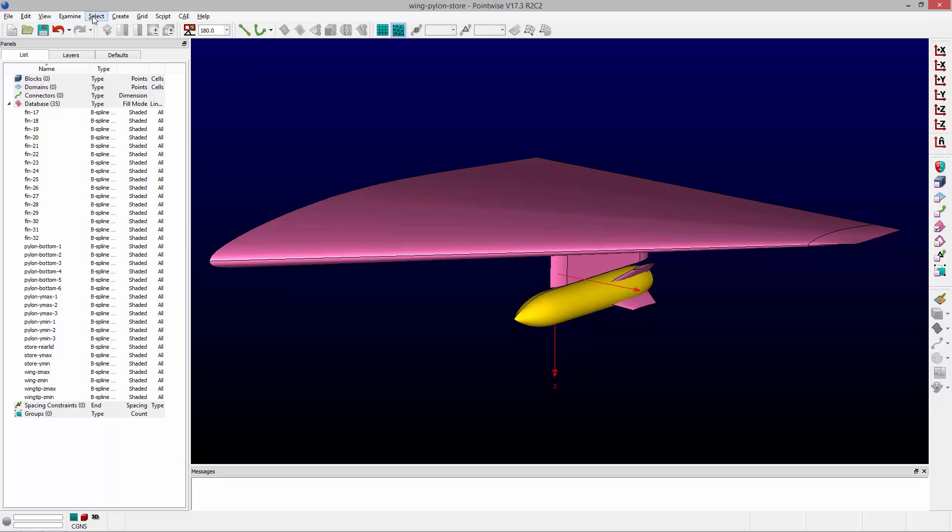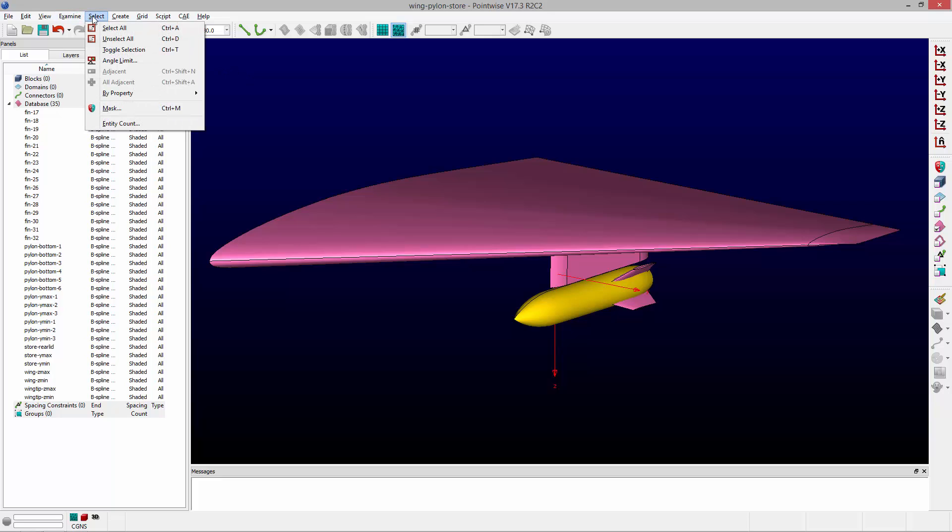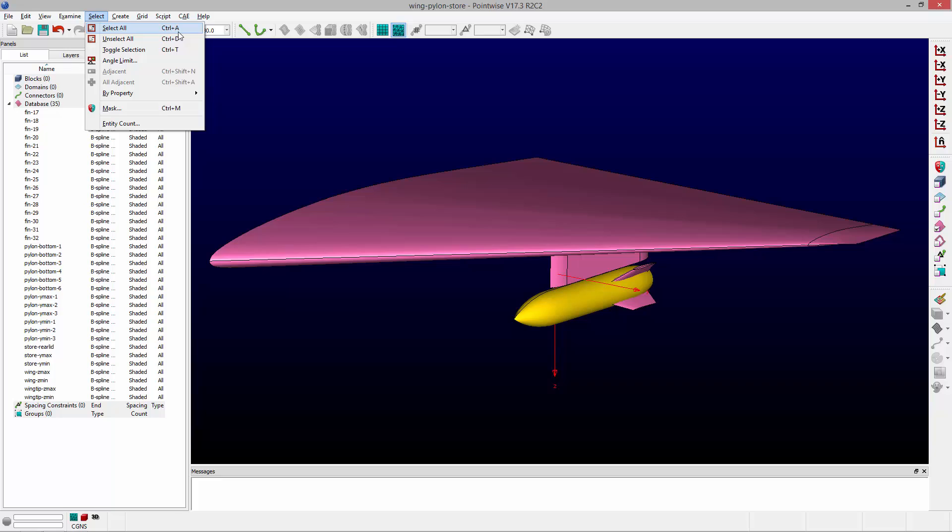Now all of these selection actions can be found from the select menu. You can click on them to perform those actions or you can see the hot key used to perform that particular action. So I hope this helps you with entity-based selection within PointWise. Thank you and have a pleasant Tuesday.